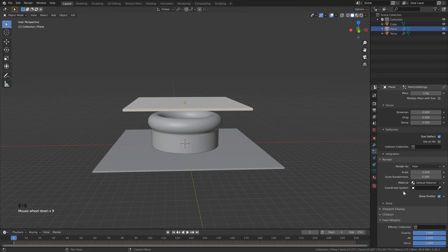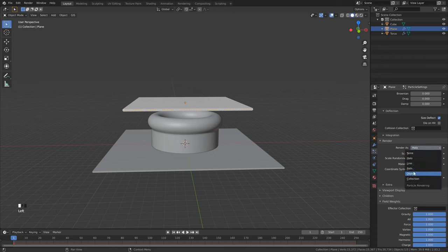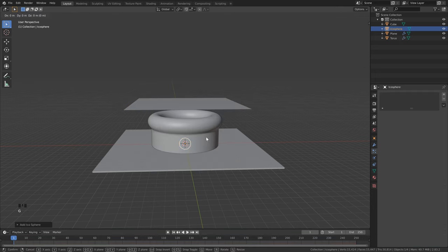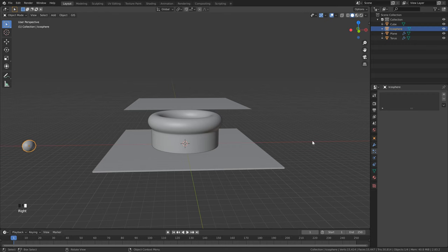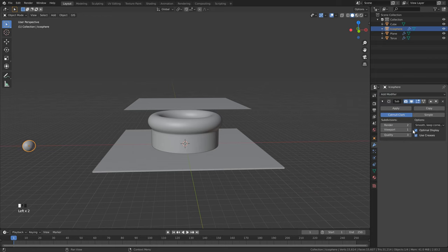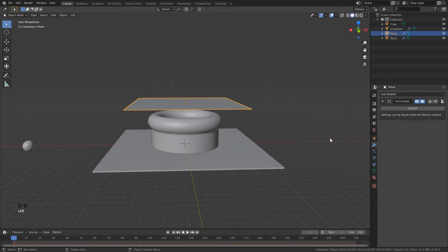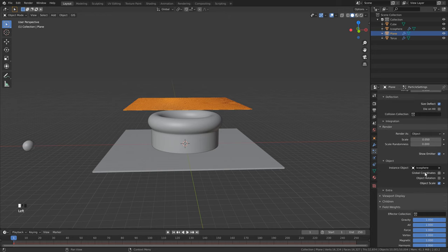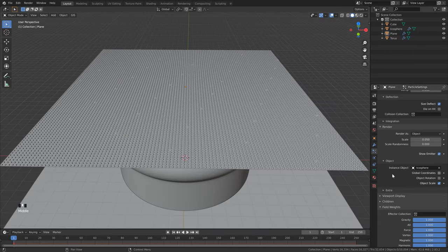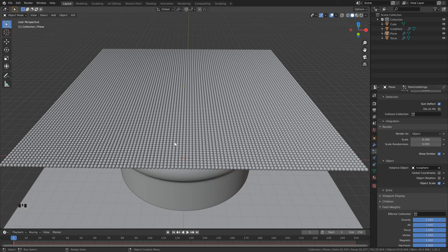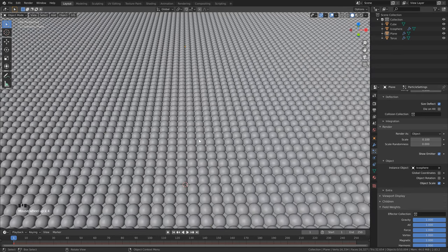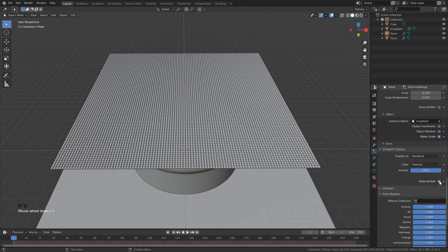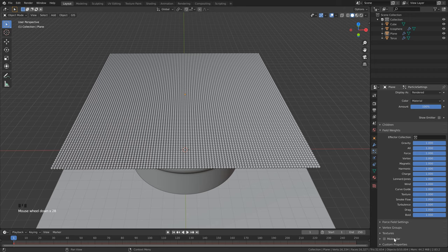Go to the Render tab and switch from Halo to Object. Hit Shift+A, go to Mesh, and click Icosphere as our particle object. Bring it out of the scene with G, X, right-click and Shade Smooth, go to Modifiers, and add a Subdivision Surface set to 1 or 2. Click back on our plane, go to the Particles tab, scroll down and select Icosphere as our object. Change the scale to 0.1 so particles intersect just slightly. Uncheck Show Emitter in both the main settings and the Viewport Display, then scroll to the bottom where you'll see the new Molecular option — turn that on and open its settings.